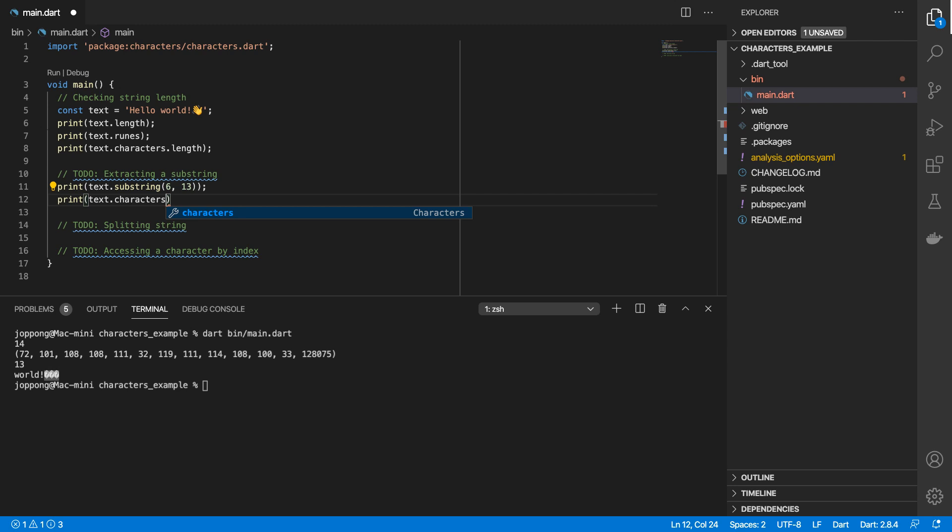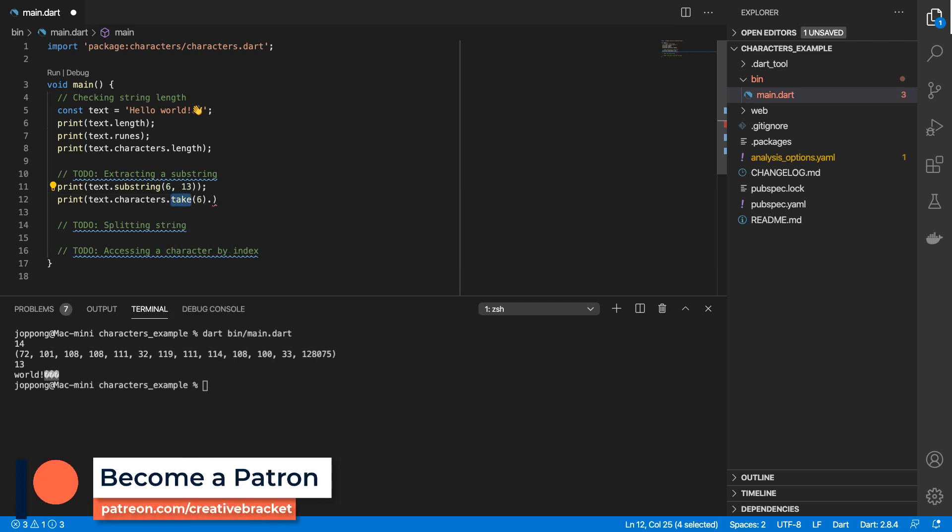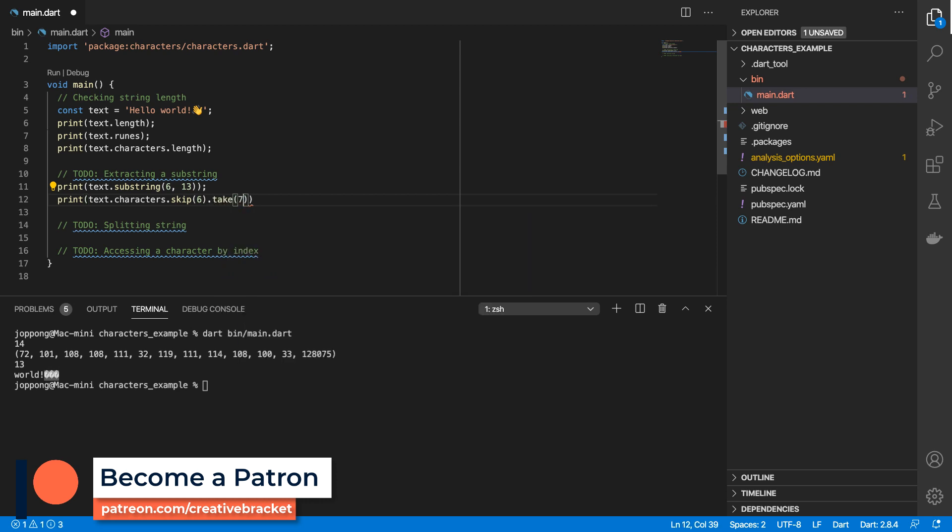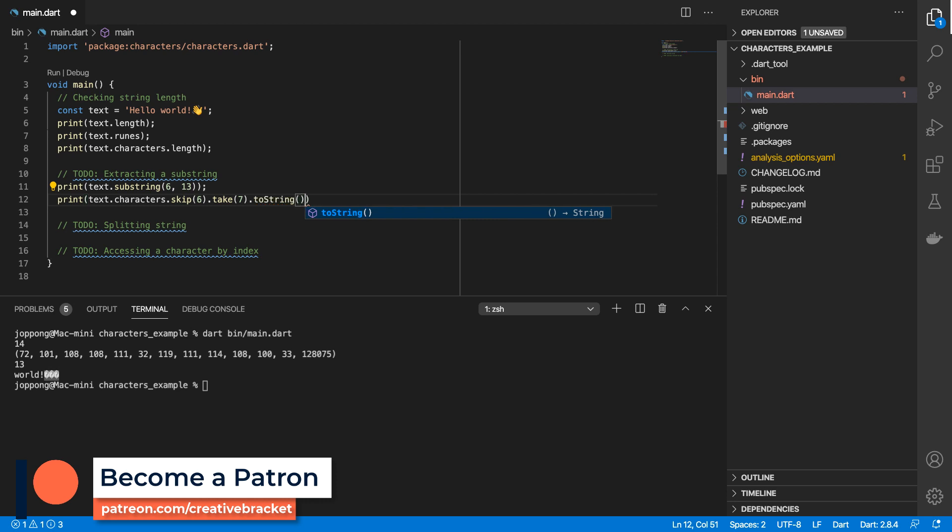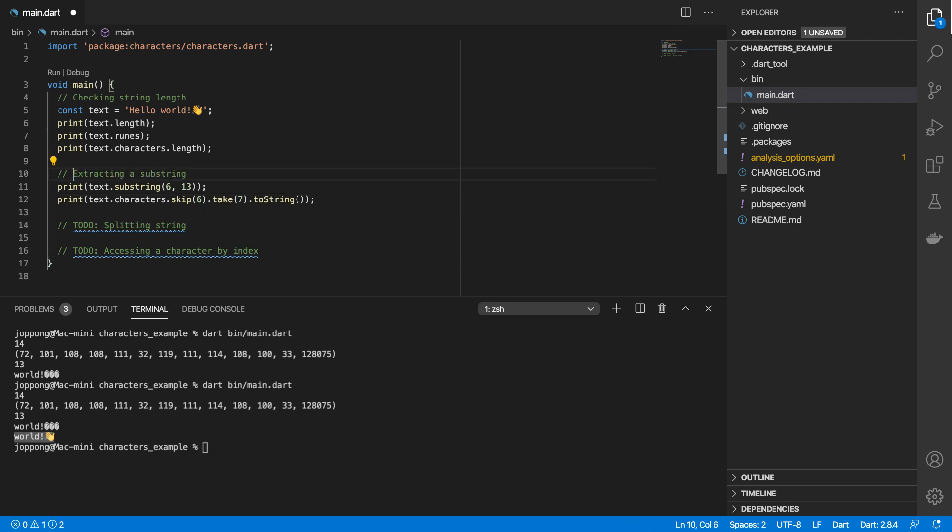So the way we can resolve this using the characters package is by doing text.characters. The characters class actually has a similar API to an iterable or it implements the iterable API, so we can skip the first six characters and then we can take the remaining seven from that, and then we'll do toString. That gives us that as expected.